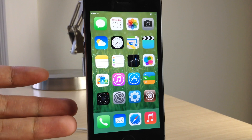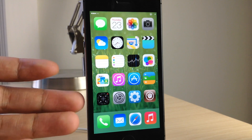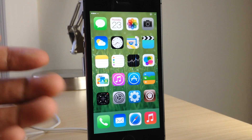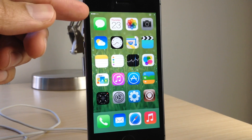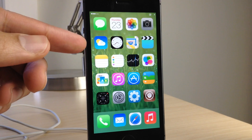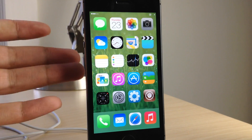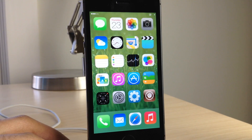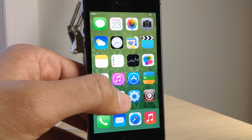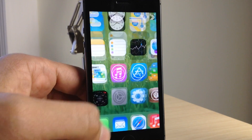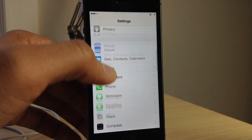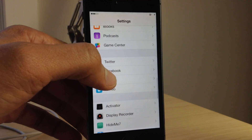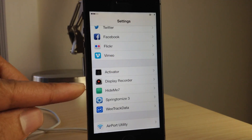Hide Me 7 is a brand new jailbreak tweak for iOS 7. This tweak allows you to hide various UI elements in iOS. You can see right now on my iPhone that on the springboard the app icon labels are hidden for the dock and for the regular icons. In the status bar you can see that a lot of the elements there are gone as well.